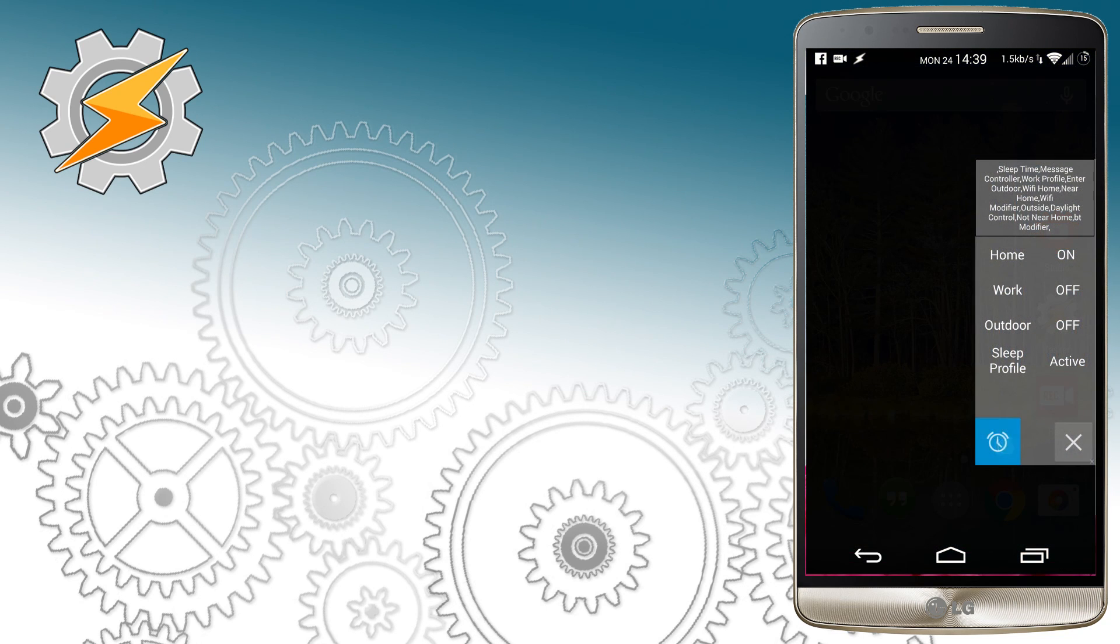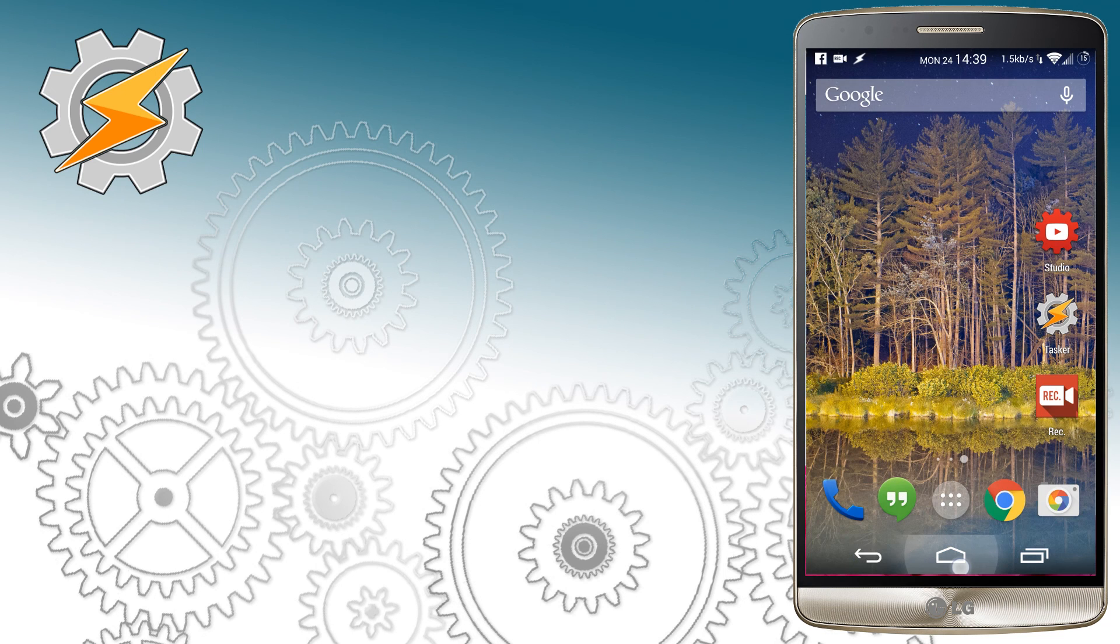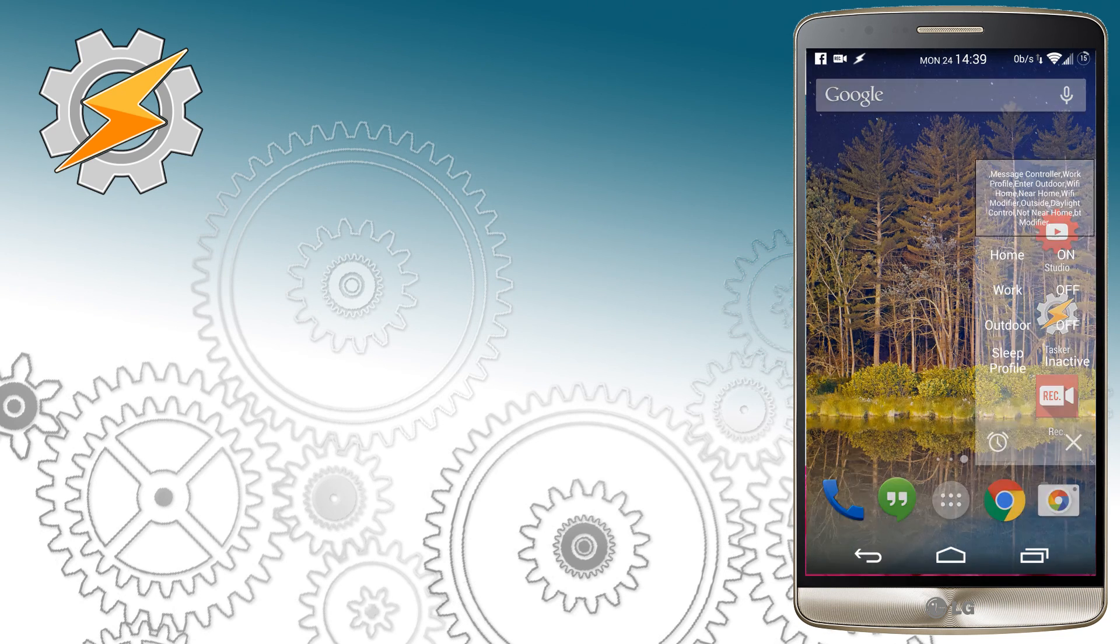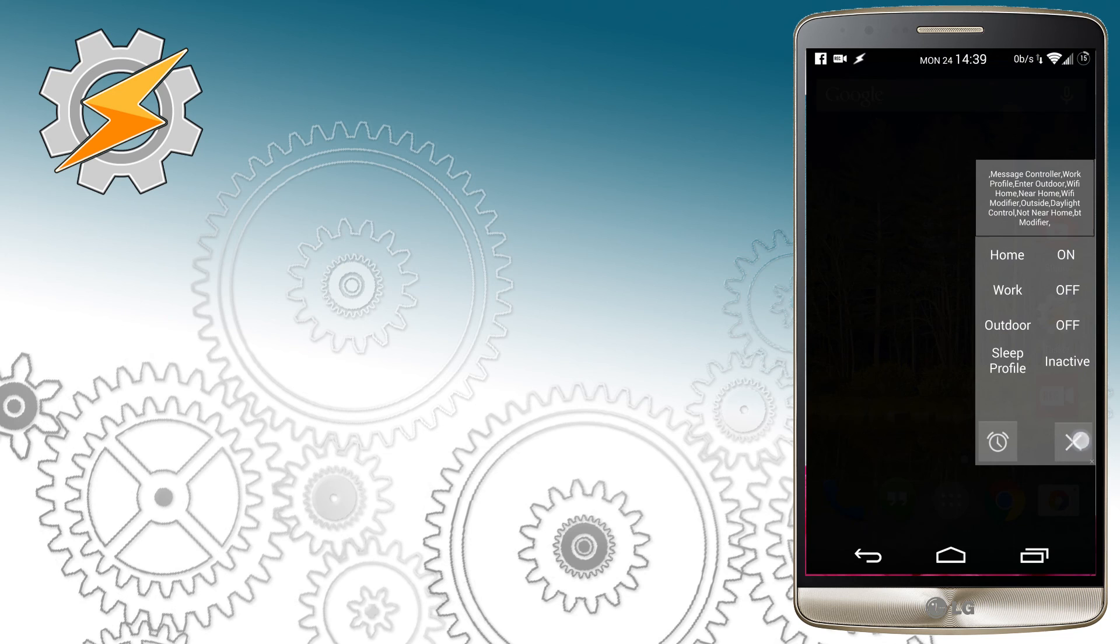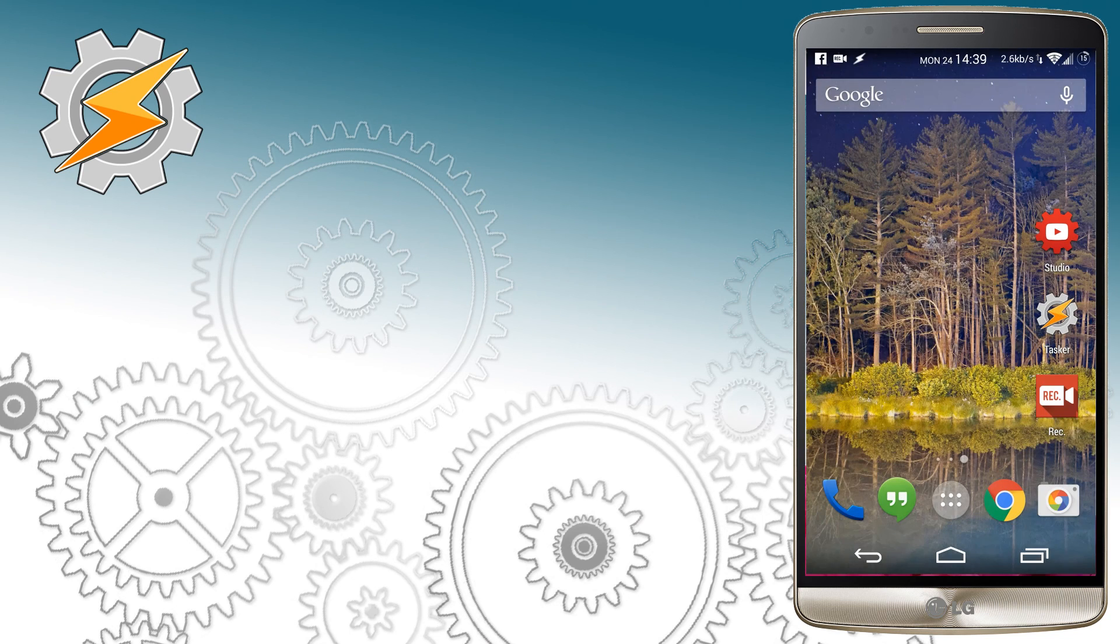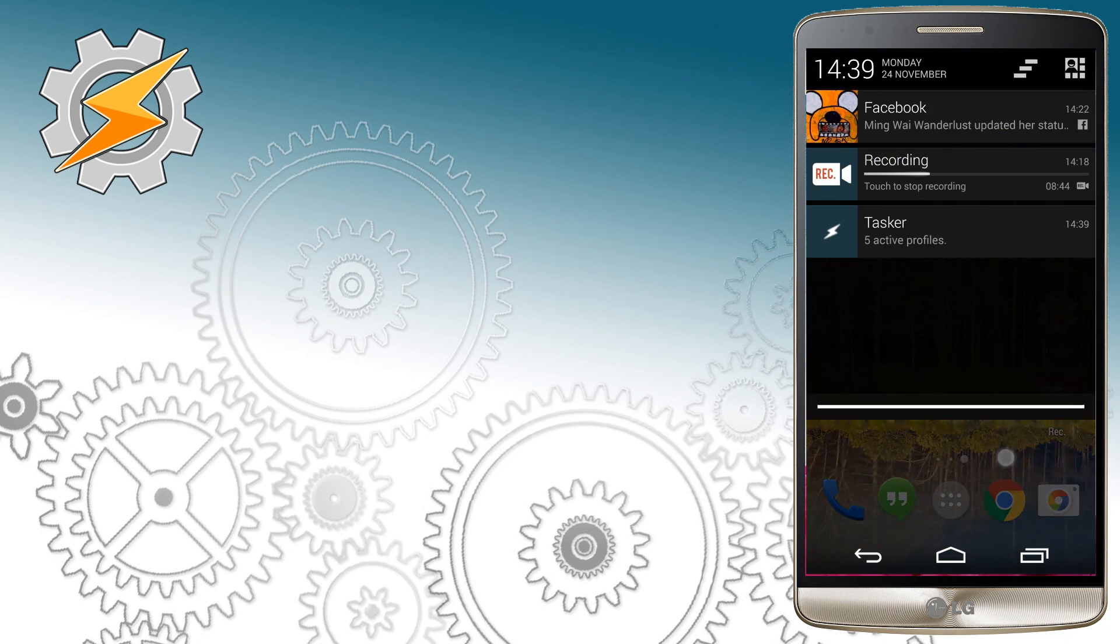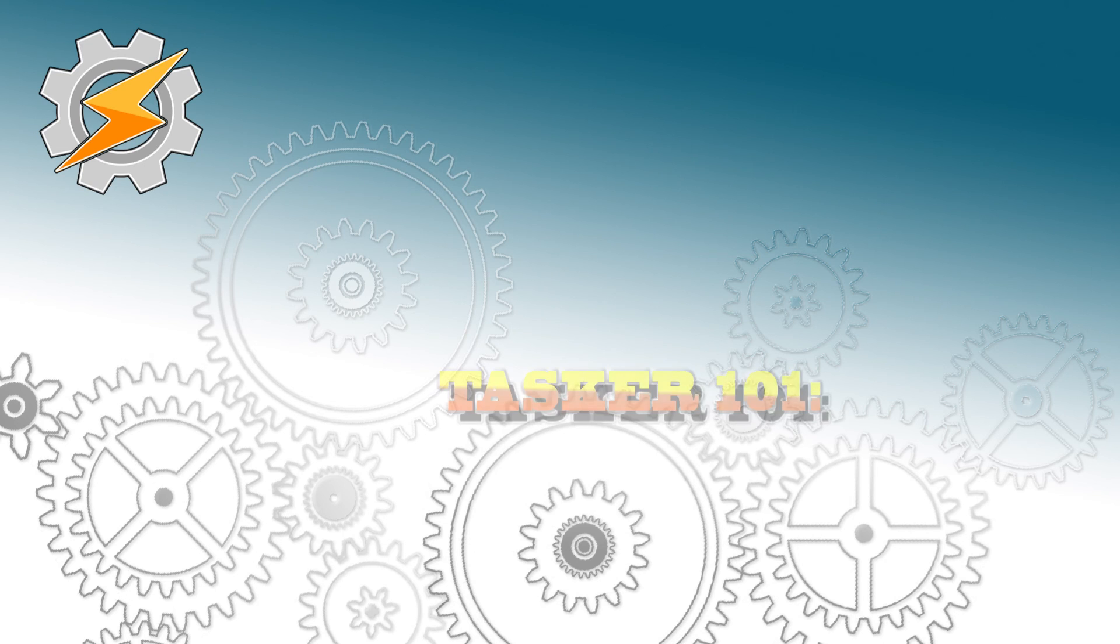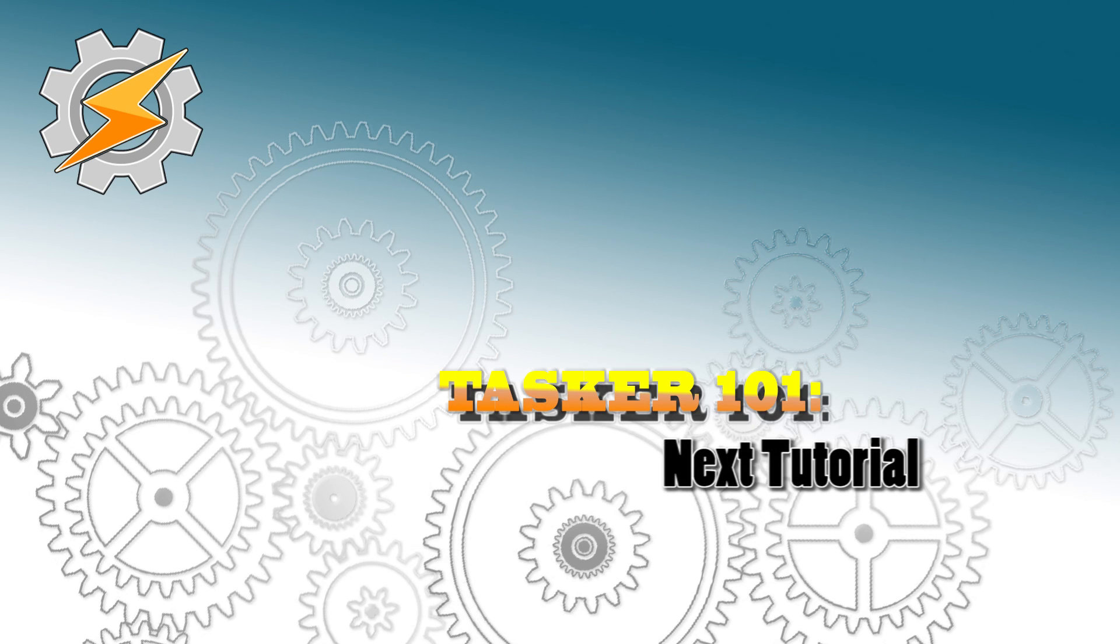So you can see now the scene is working correctly, and also the scene will update the values each time you launch it. I hope this simple example will give you an idea what can be done with scenes. Using plugins, you can also use scenes as widgets or lock screen widgets. That's it for this tutorial, and see you in the next one.